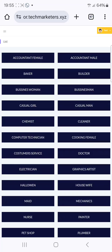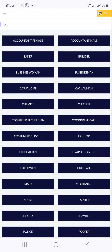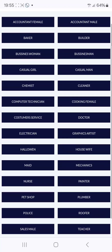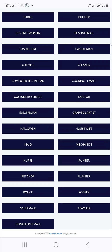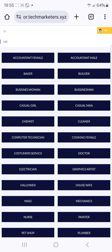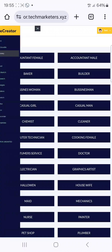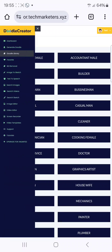You can see casual girl, businesswoman, businessman, casual man, cleaner, maid, mechanics — you can see them all here. You can always download from this list and use them for your animation.